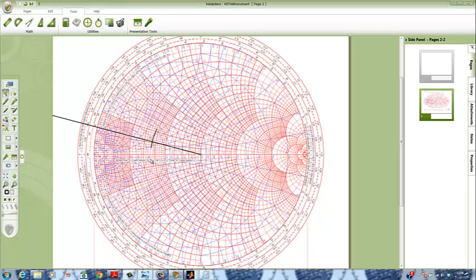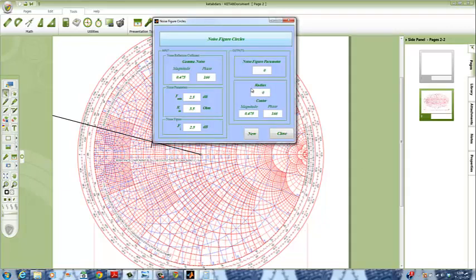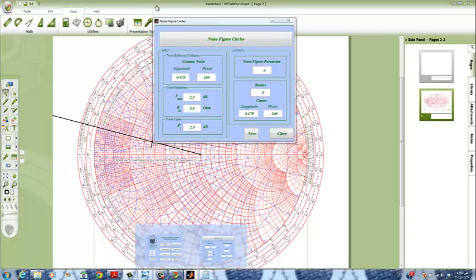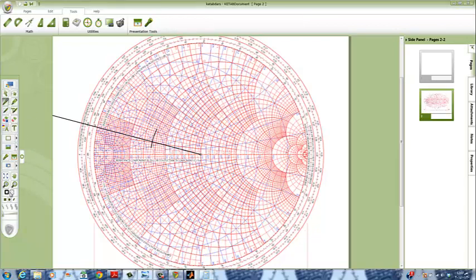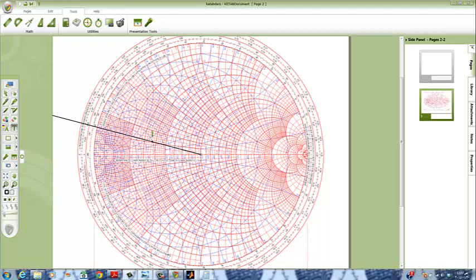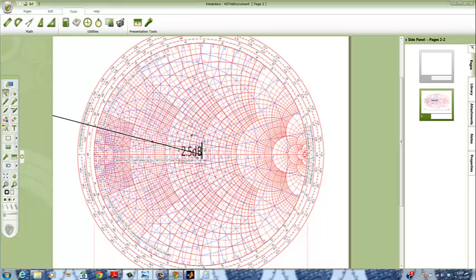Now we will show the new center of our first circle. We observe that the radius is zero, so we will draw our circle as a point — a bold point. We will get our Smith chart clean and delete this line, then write our label which is 2.5 dB.